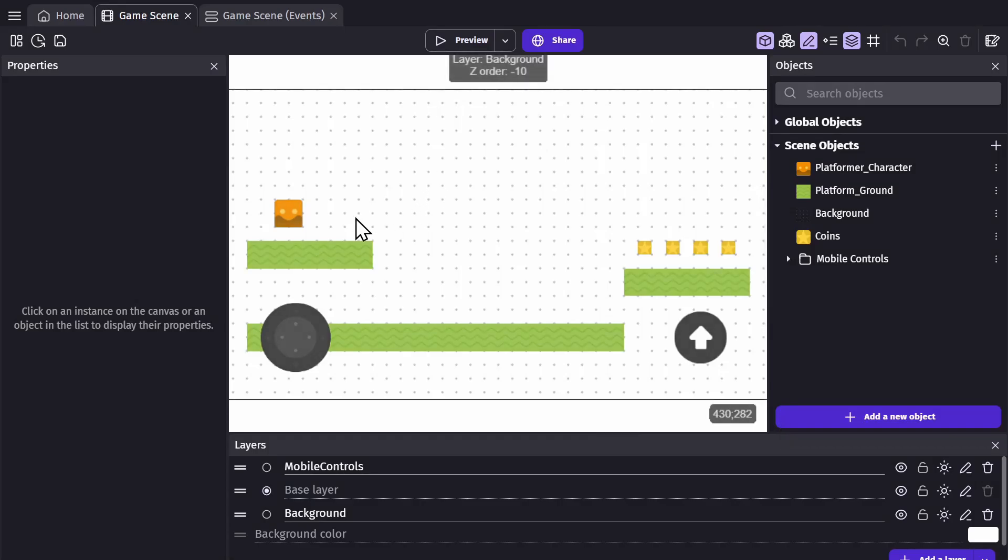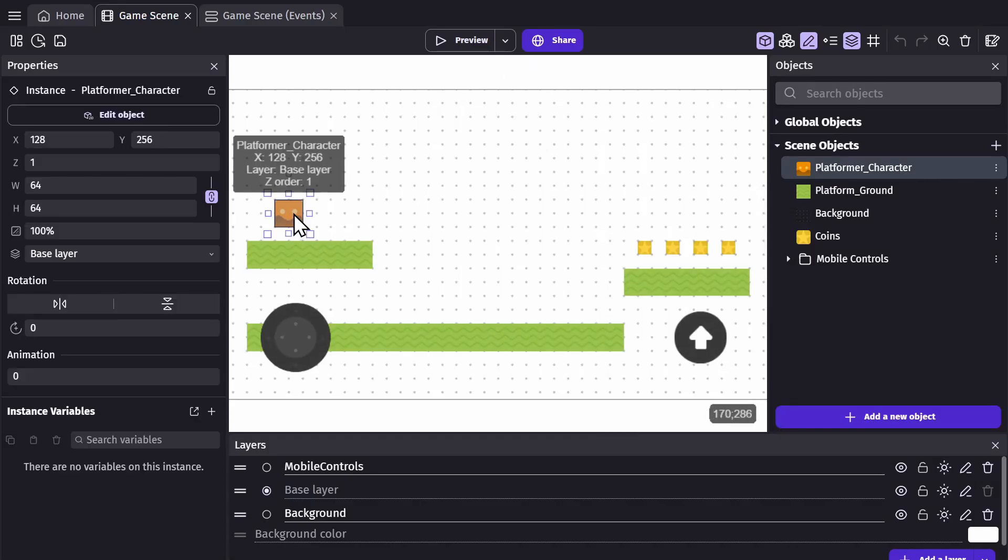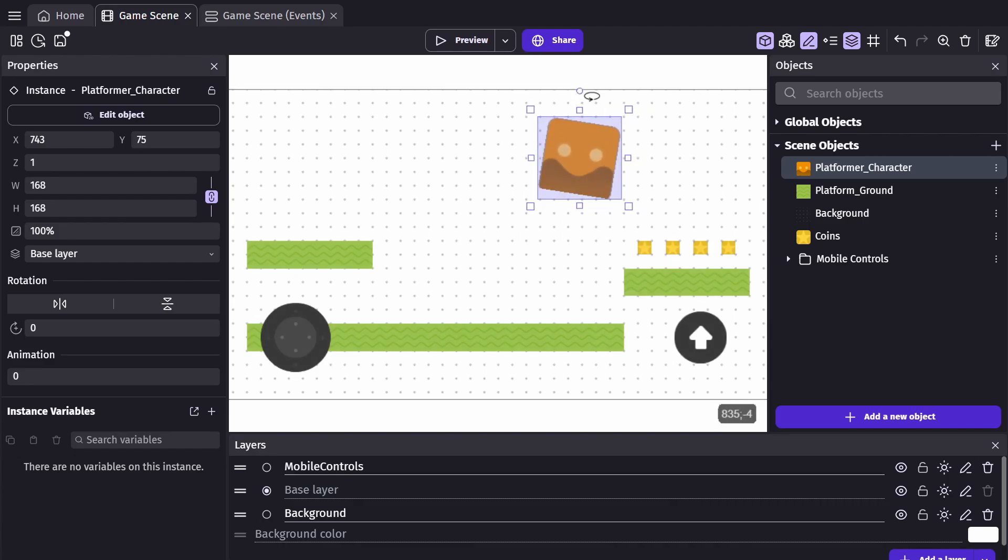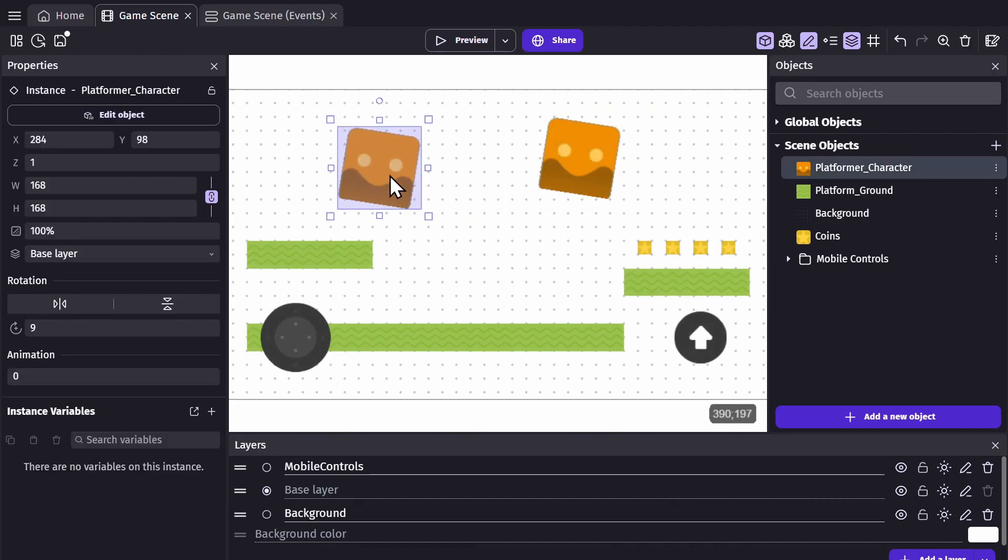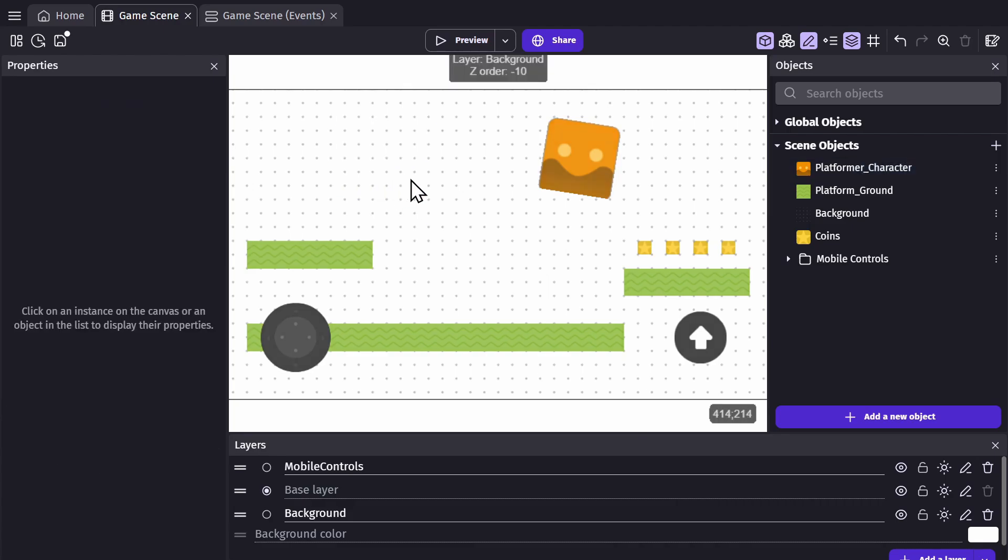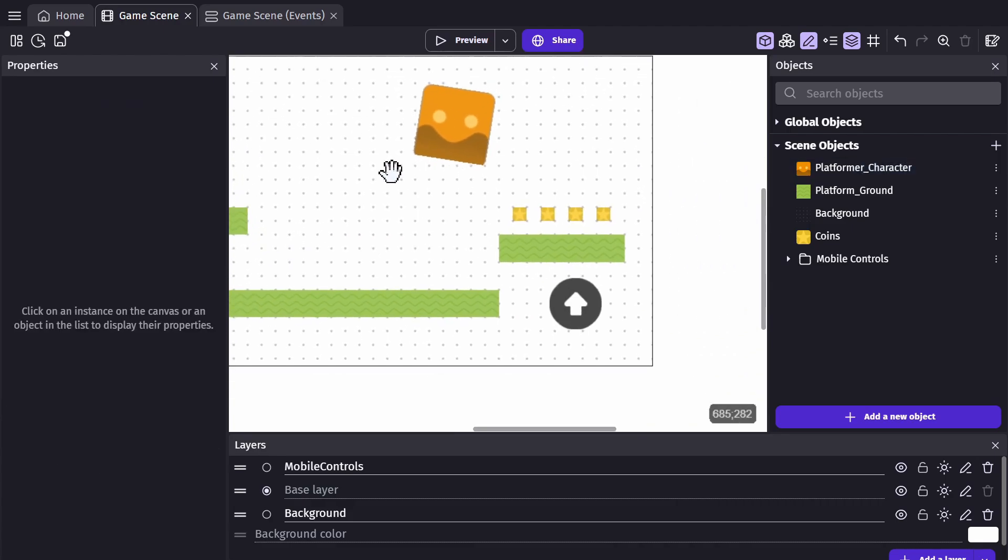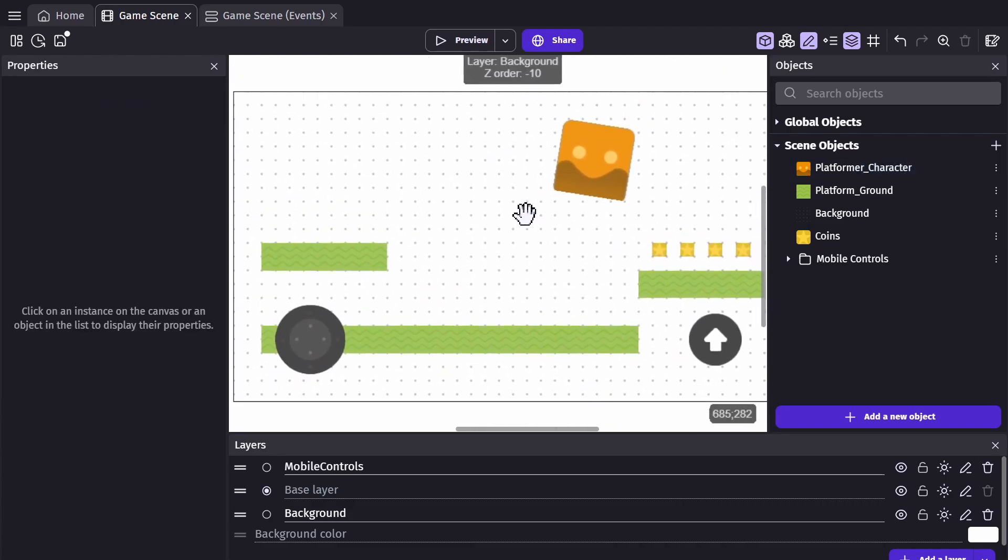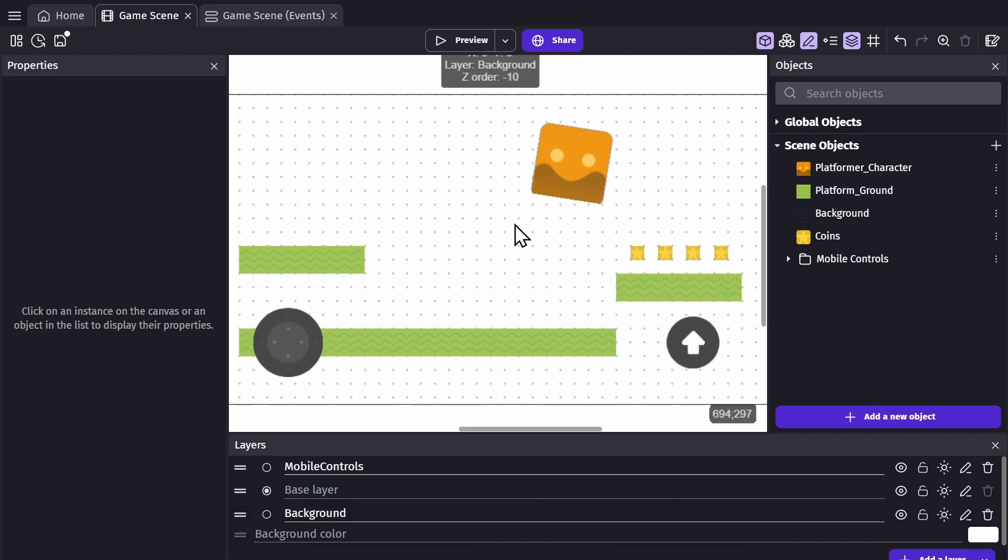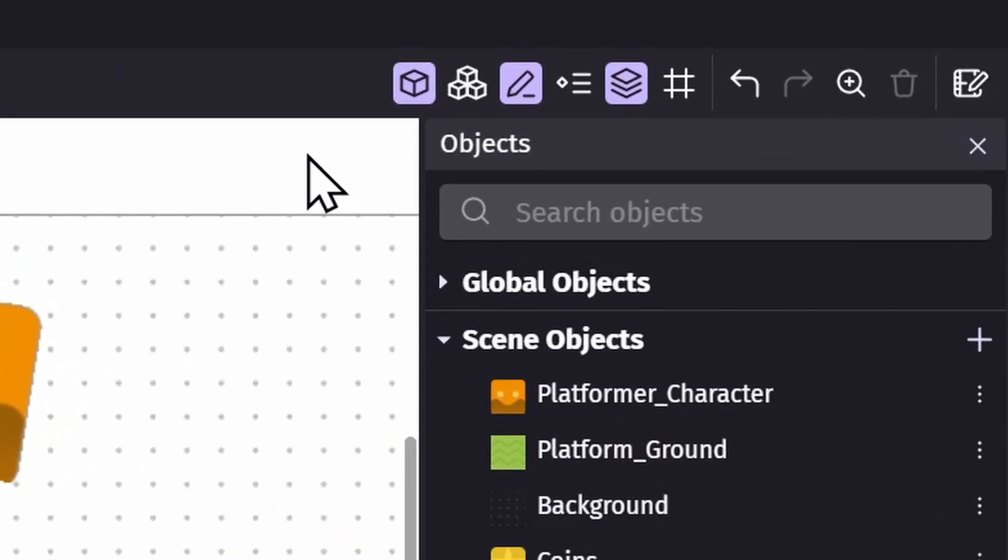Now we're in the game scene editor. You can move, scale, and rotate the different game objects in your scene, as well as copy, paste, undo, redo, and delete instances. You can move the whole scene around and zoom in and out with the mouse or touchscreen controls.